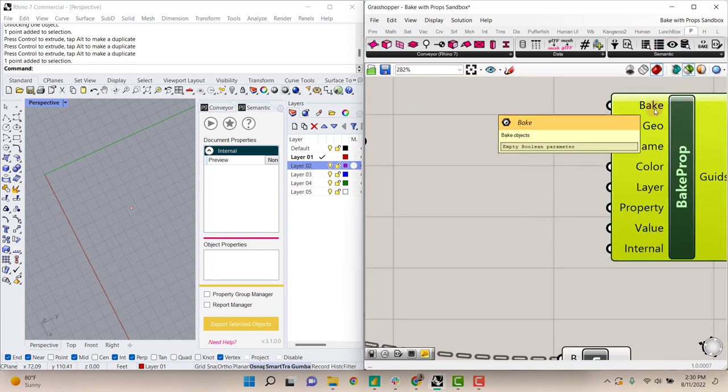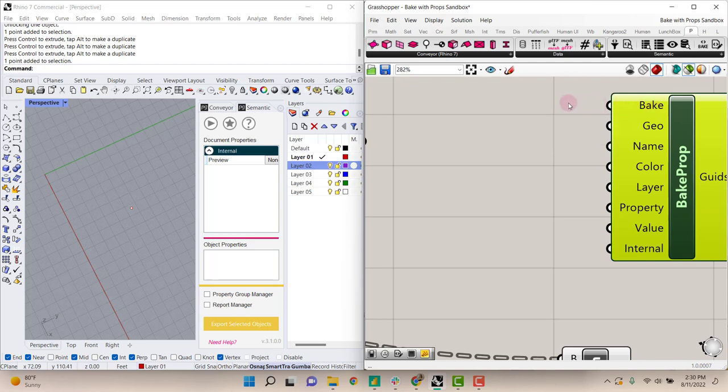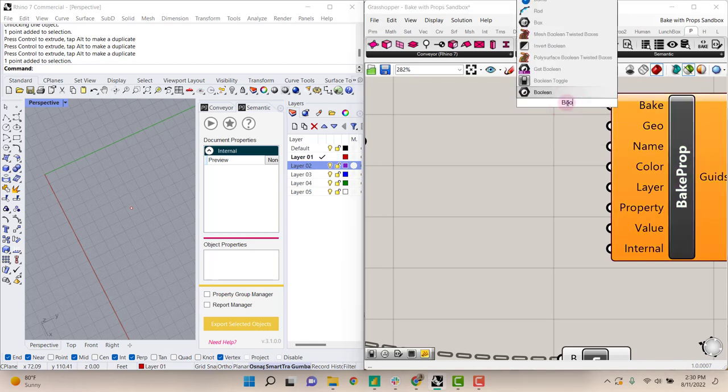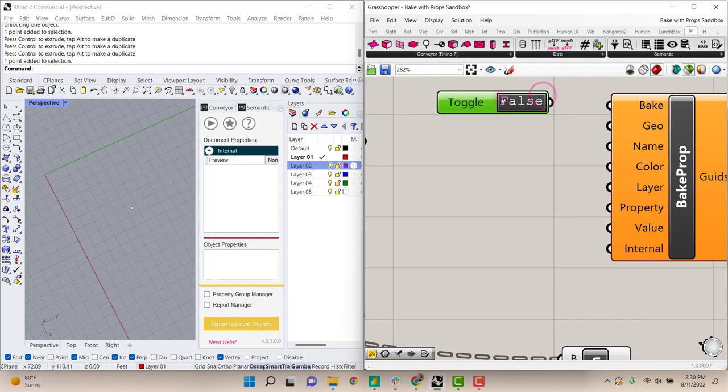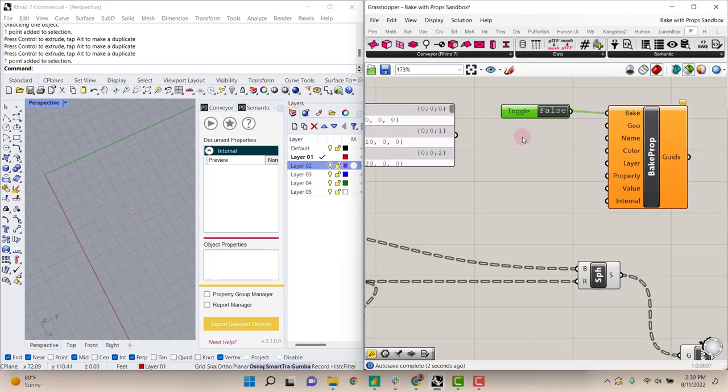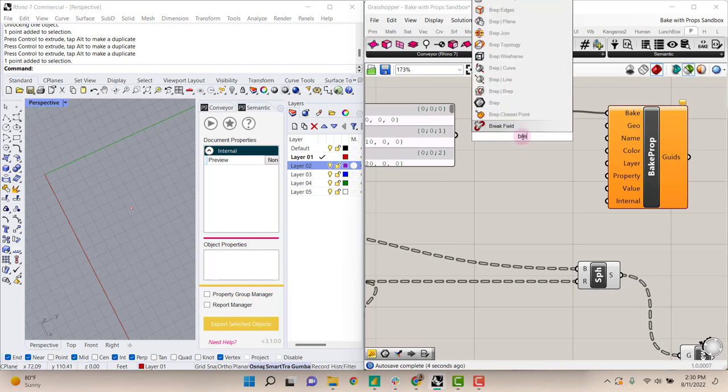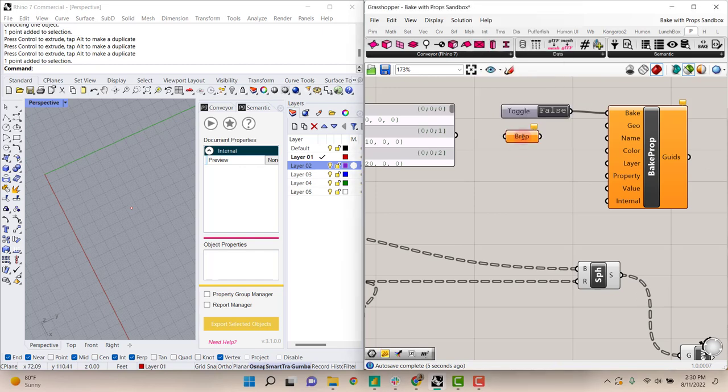The first piece of information that it needs is a boolean toggle to execute. We'll leave that set to false until we're ready for it to bake. It needs geometry which we recommend passing through a BREP.